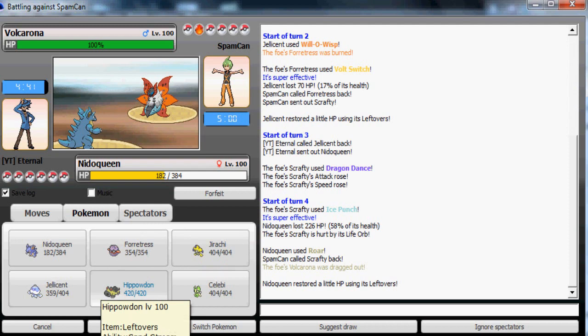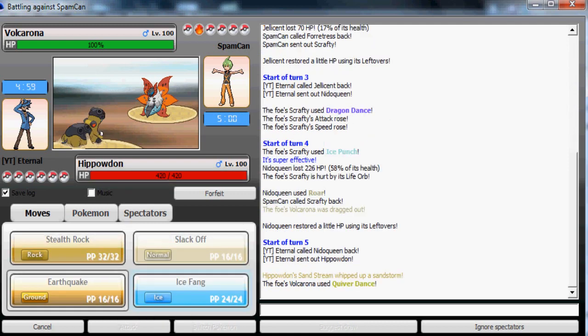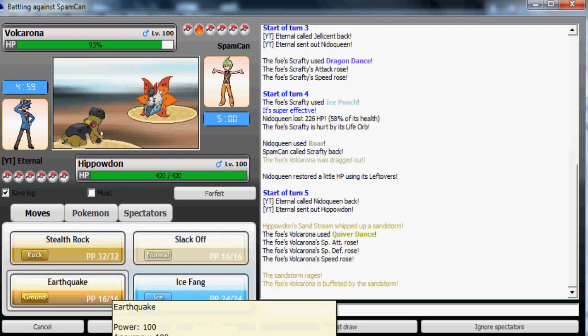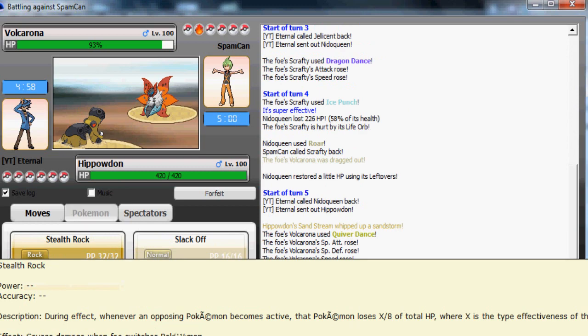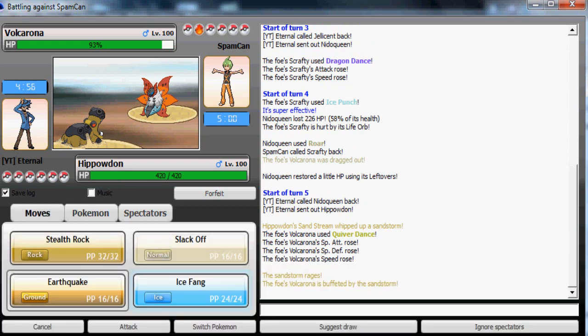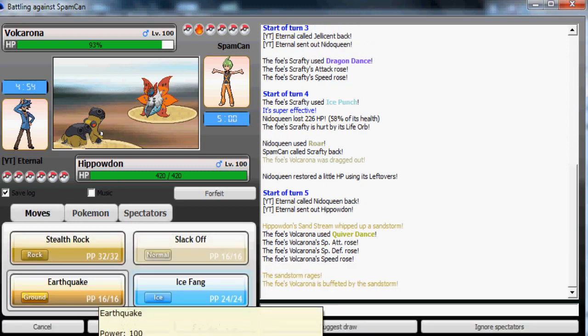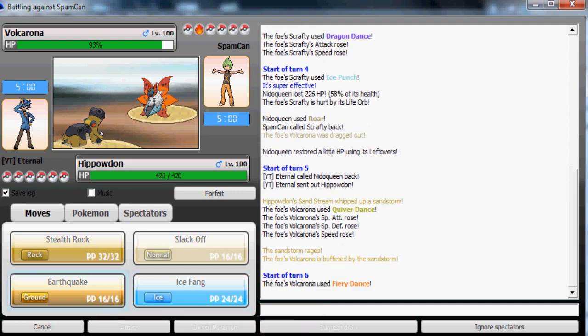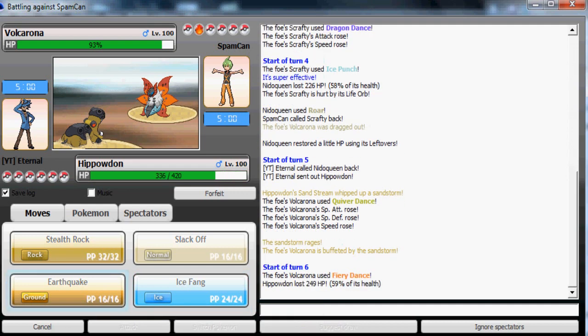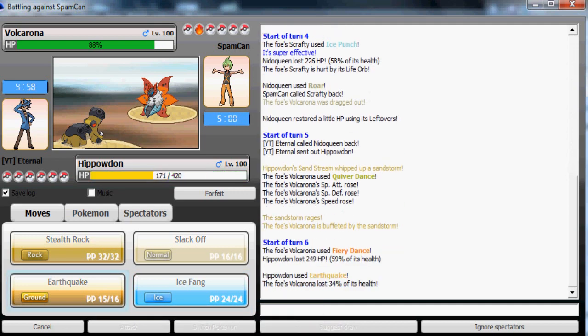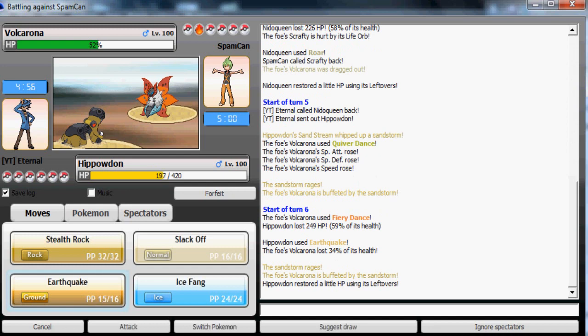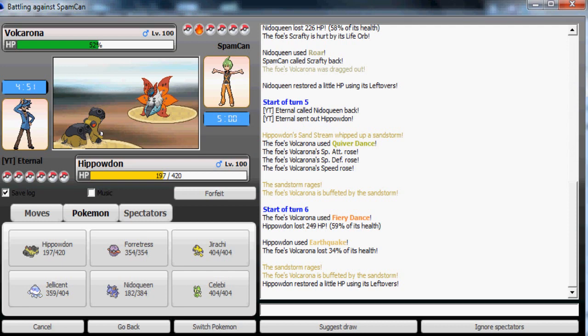Yeah, this is the first time I'm using this team as well. I haven't really tested it out or anything. Most of these teams you're seeing me use are first time used teams. Gastrodon is gonna take the Earth Power quite nicely, only 59%.